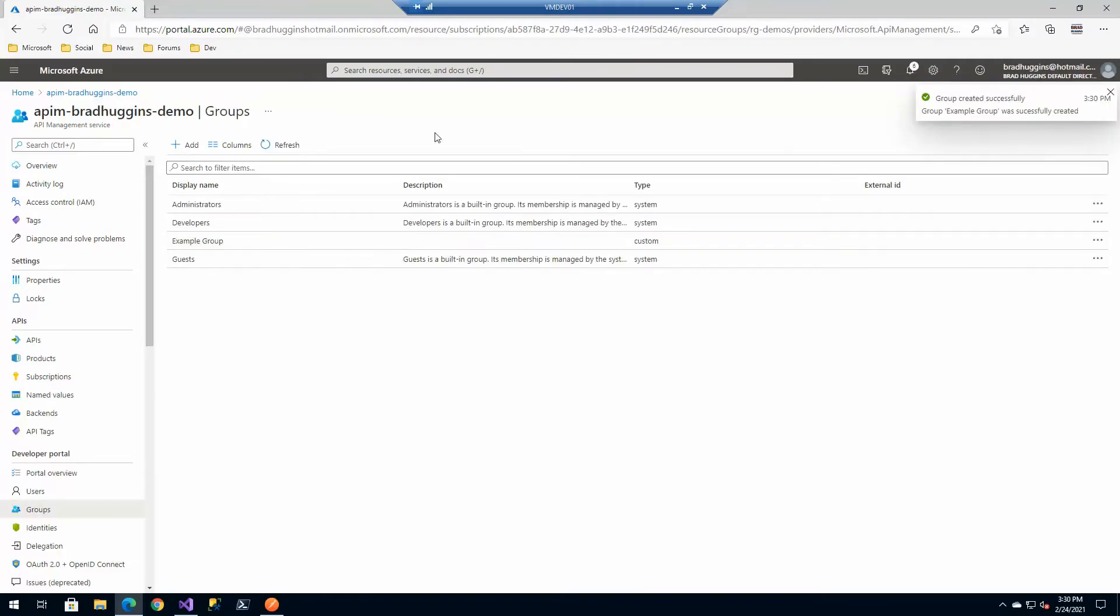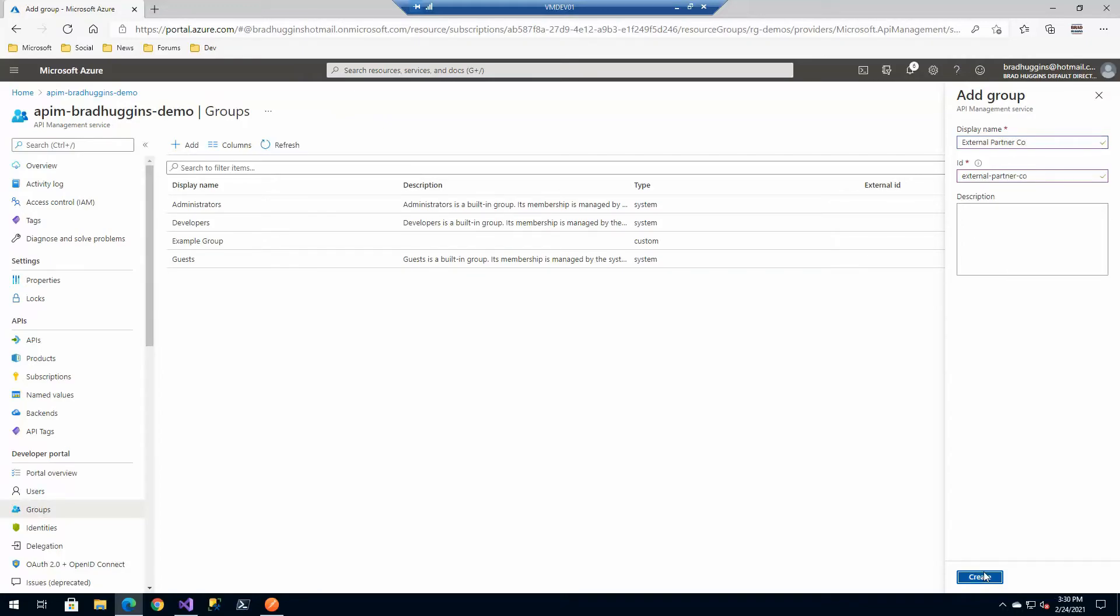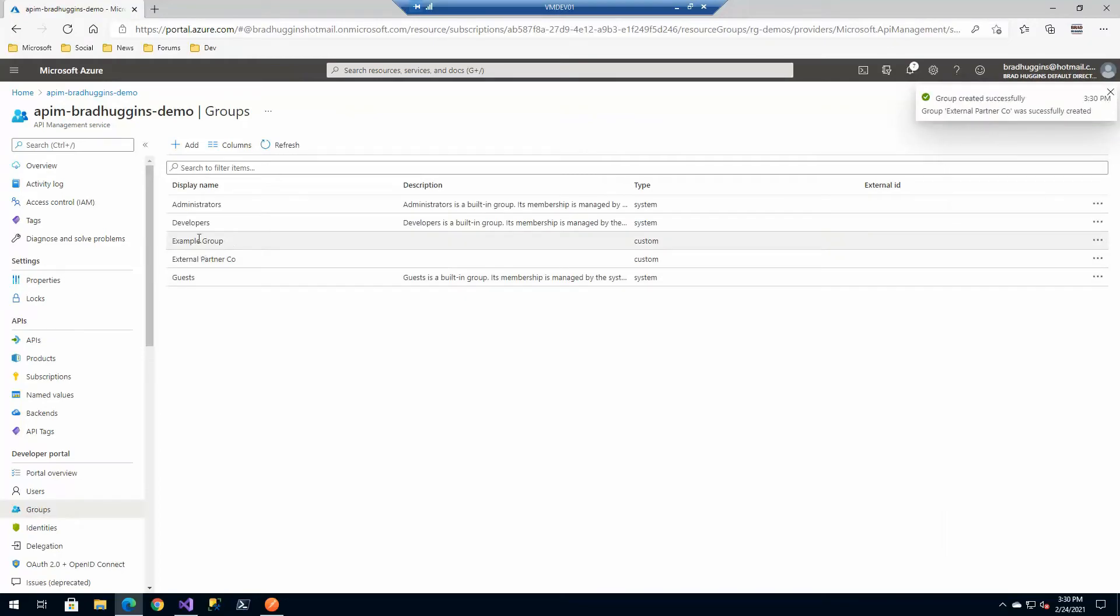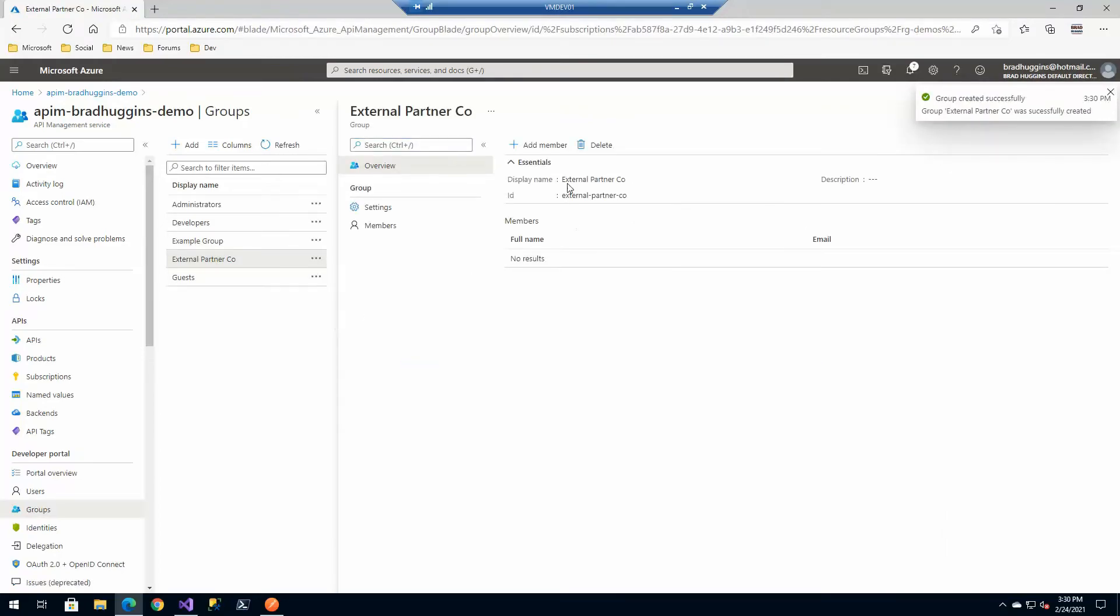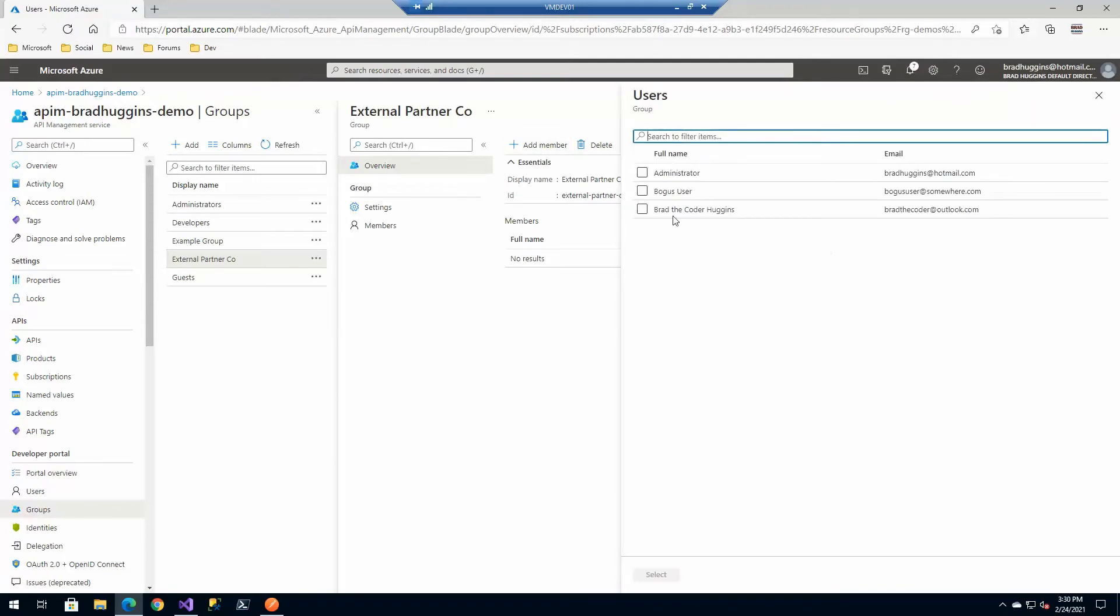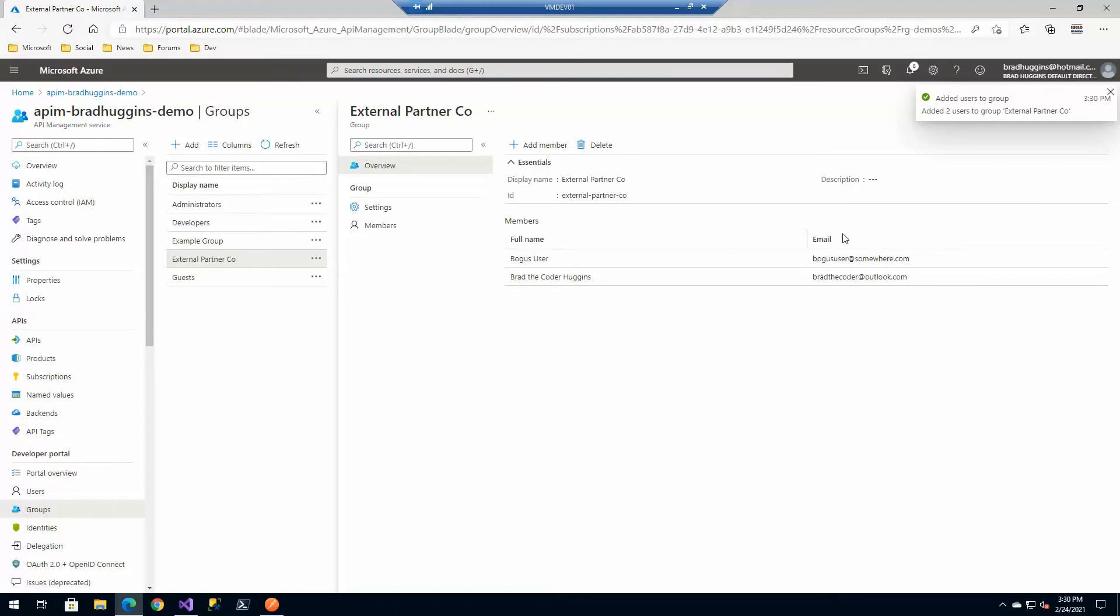But let's also go ahead and create one for maybe our external partner company. Some kind of external partner company that we're working with. And then we're going to put in, inside of that external partner company, we're going to go and add our new user, BogusUser, and our Brad the Coder, as in there. So now they're listed in here as in that group.